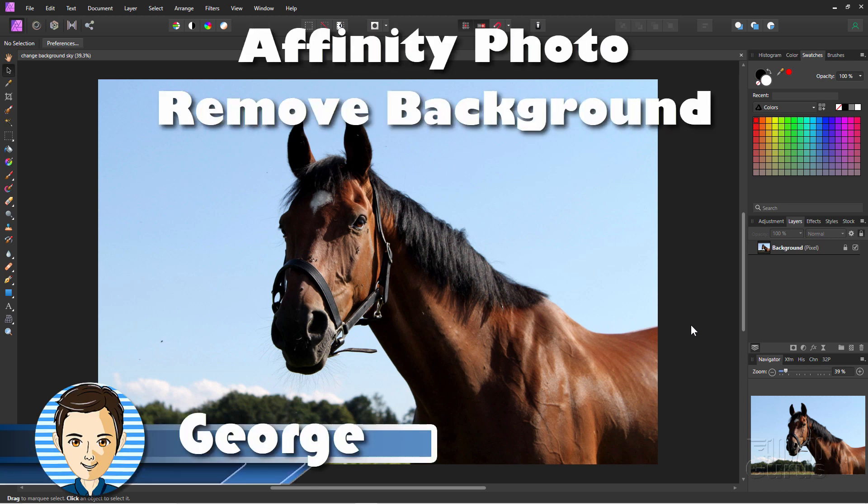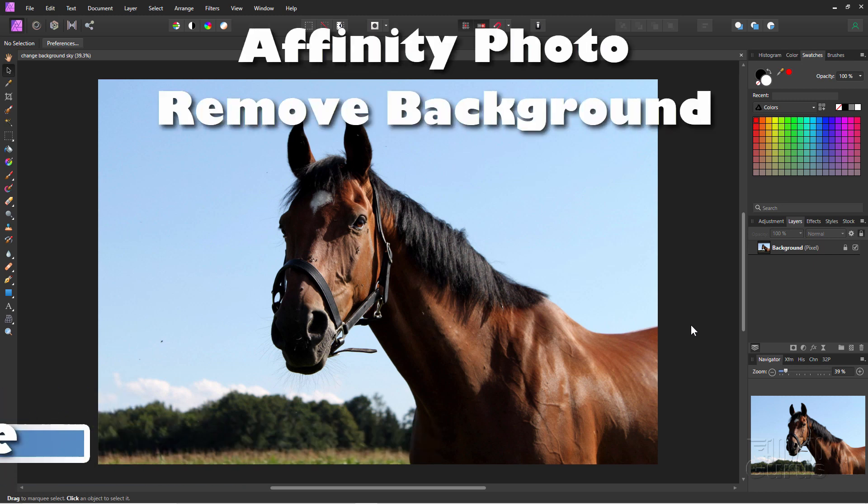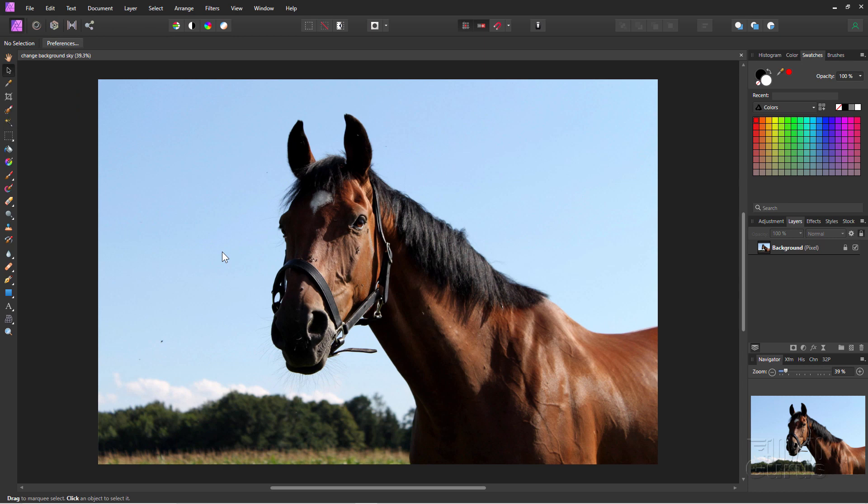Hi, I'm George, and we're going to be using Affinity Photo to replace the background, replace the sky with something a bit better.